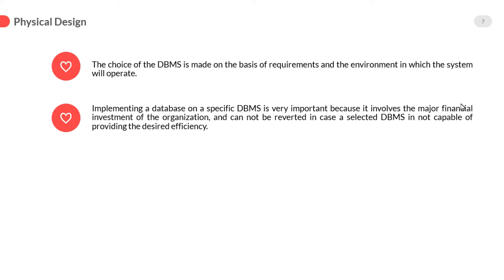Implementing a database on a specific database management system is very important because it involves the major financial investment of the organization and cannot be reverted in case a selected database management system is not capable of providing the desired efficiency.